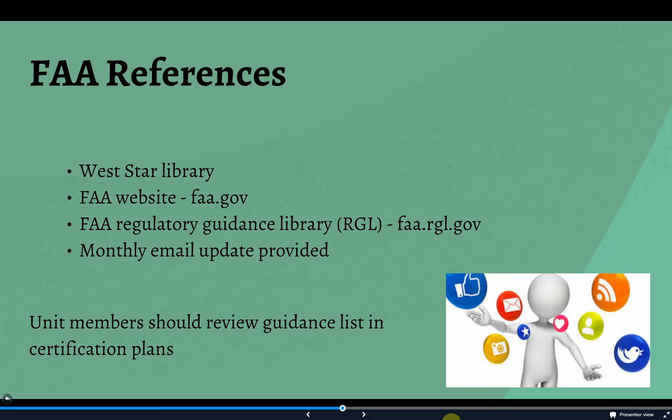In general, Westar monitors the feeds and checks the websites for awareness of new published material. They maintain a reference library, recognizing the FAA's website — or the Regulatory and Guidance Library, or RGL — as the most up-to-date source. As a unit member, if you haven't visited the FAA website or RGL, it's time to try it out and bookmark the site for future reference.